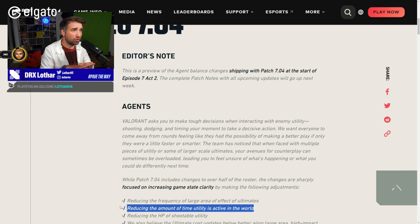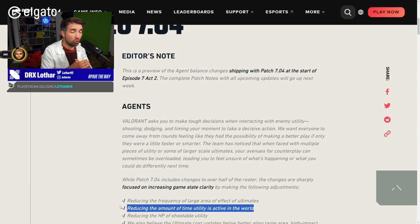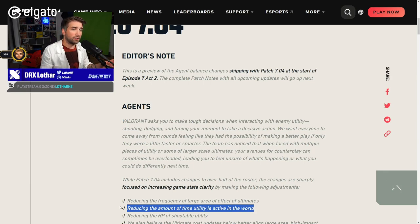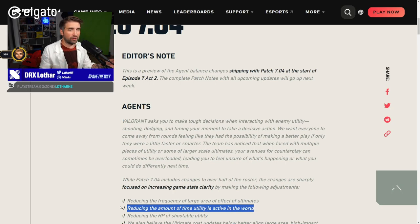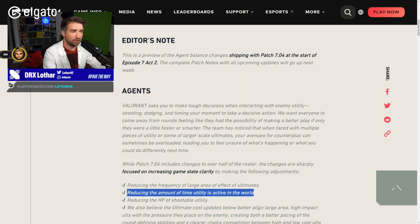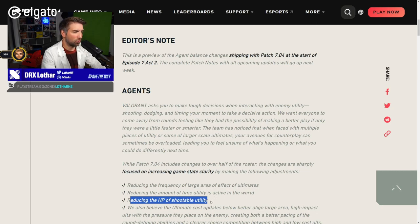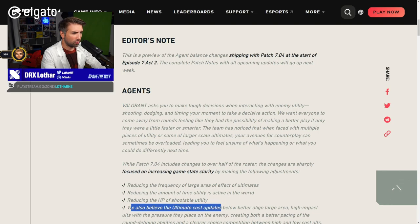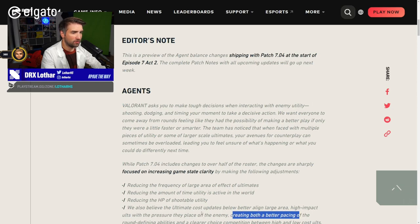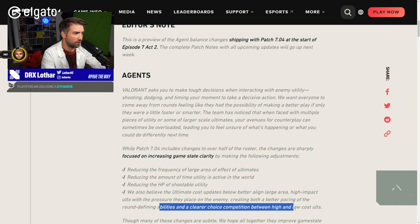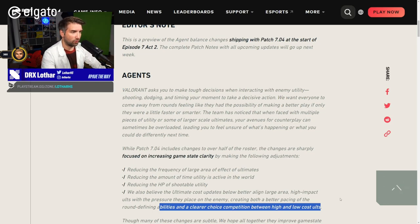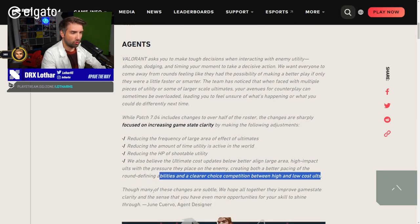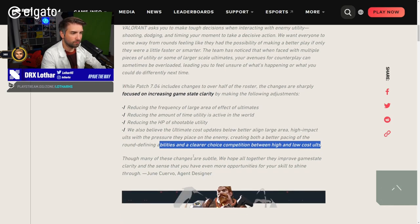You cannot hold a site. So I'm assuming this is why those changes are being made. Because many of the defense rounds just feel like we have to play retake because there's too much utility and we cannot just hold the site. Reducing the HP of the shootable utility - I'm assuming turrets and stuff like that. Though many of these changes are subtle, we hope altogether they improve game state clarity and that the sense that you have even more opportunities for skill to shine through.